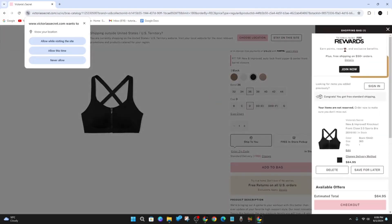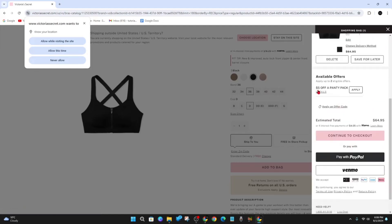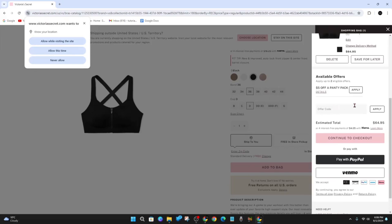And now once you're at your checkout section, just scroll down and it will say apply an offer code. So that's like applying a Victoria's Secret gift card or promo code. Click onto that, put in the code there and click on apply.